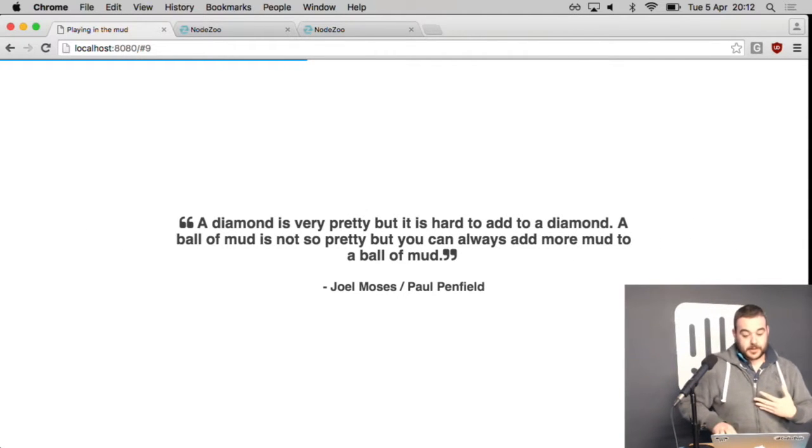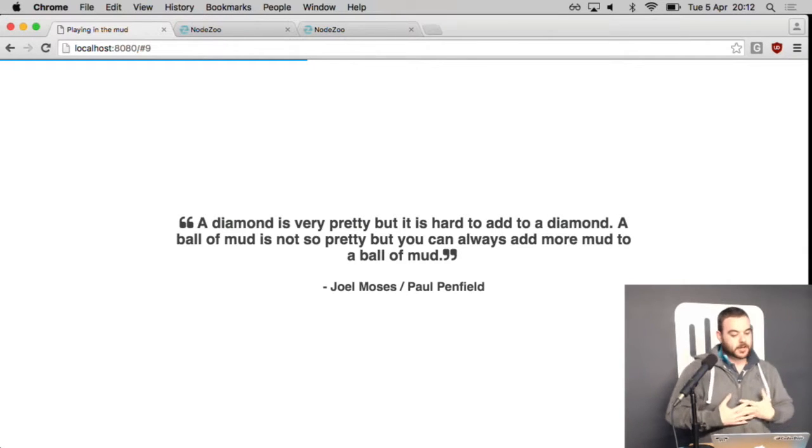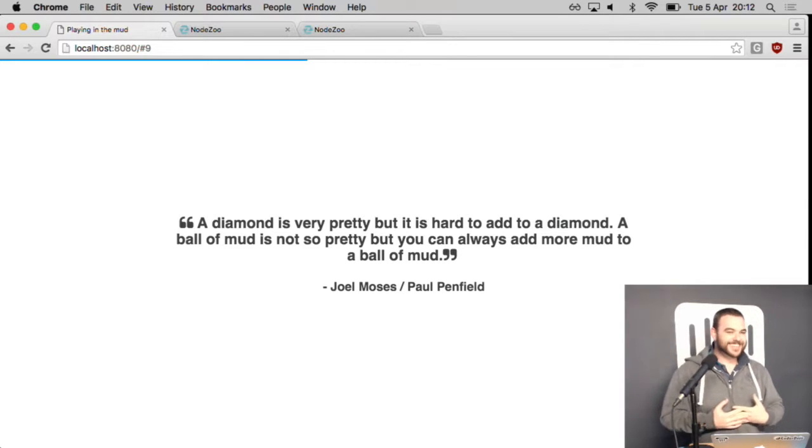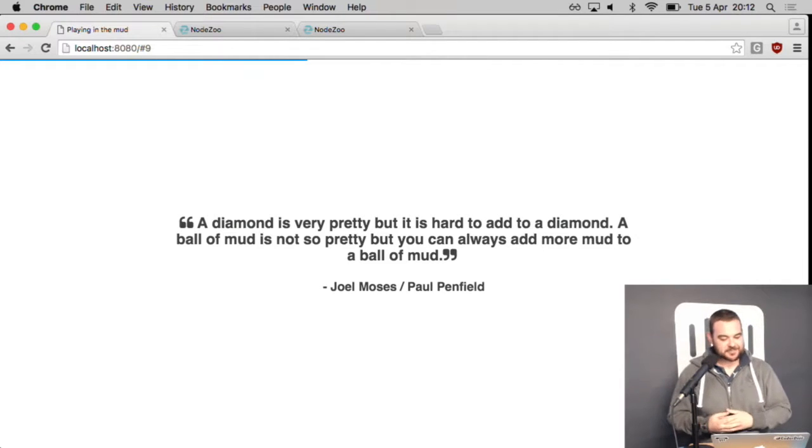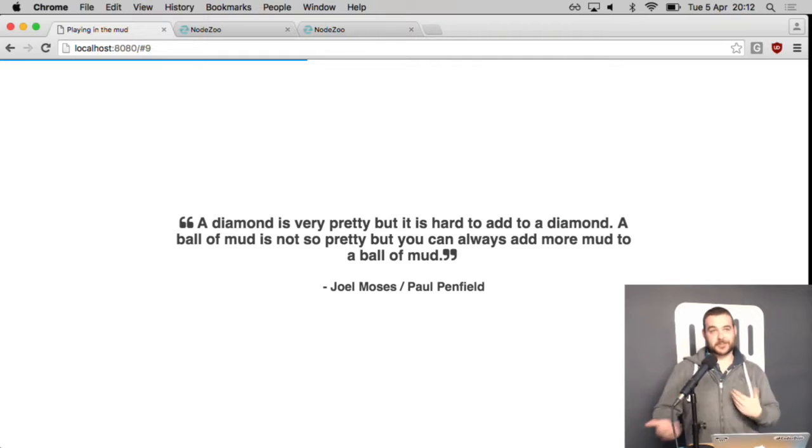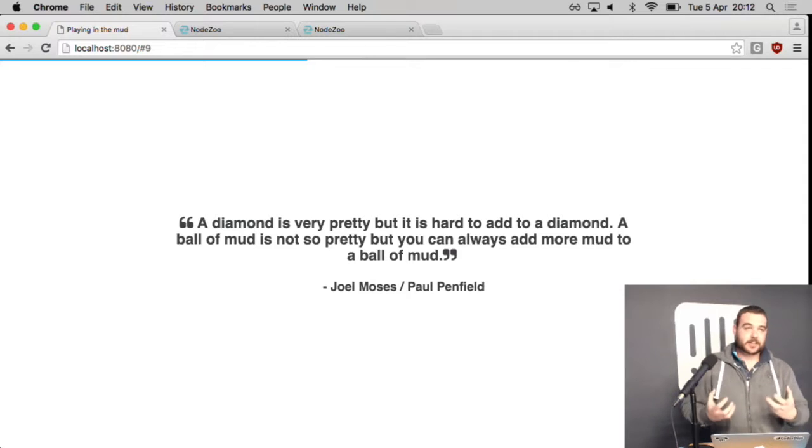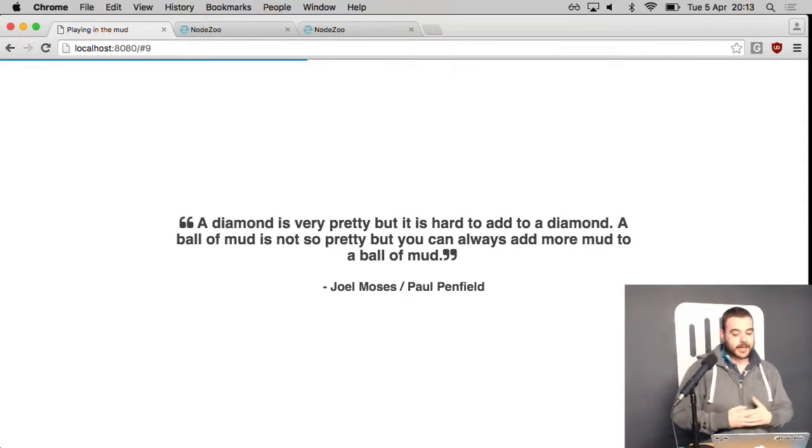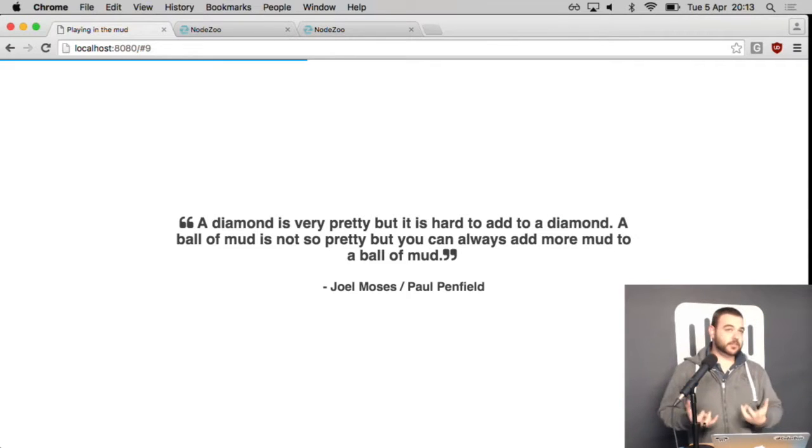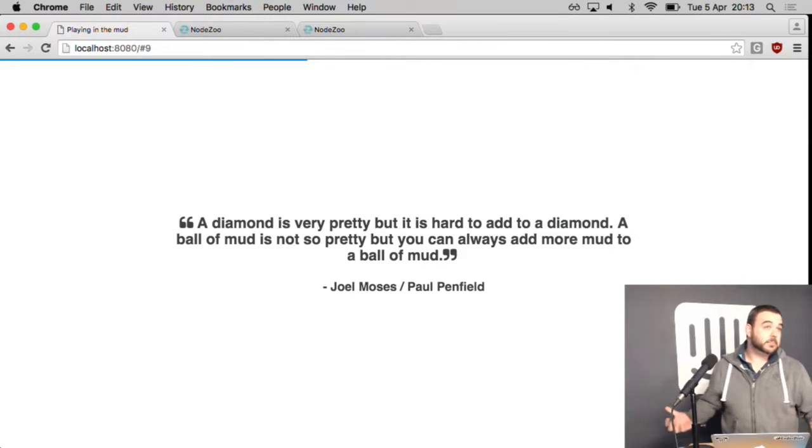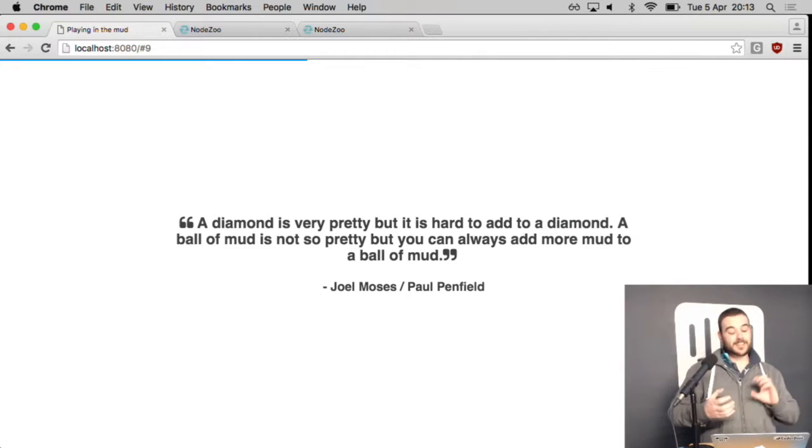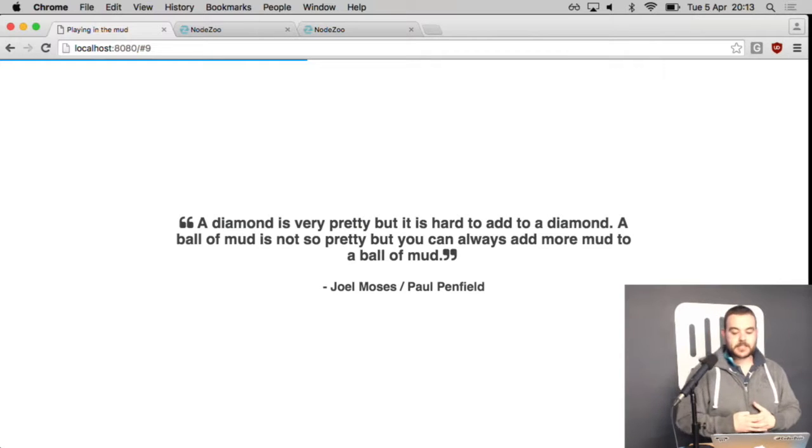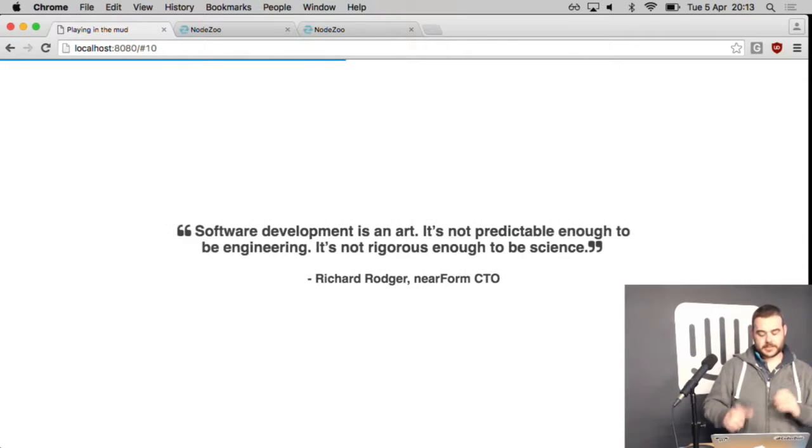Let me go to the next one. A diamond is very pretty but it's hard to add to a diamond. A ball of mud is not so pretty but you can always add more mud to a ball of mud. That one always gets a laugh. I love this quote. So this quote is Joe Moses or Paul Penfield, we're not sure who. And I suppose that's apt for the quote. I really like this quote. I build software against this quote. I write really fast software in terms of I can get you an awful lot of features very fast. It's probably going to look awful internally though. And you know what? It pays. At the end of the day, I still get systems out. Because it turns out that these little balls of mud, as long as they're small and manageable, it really doesn't matter. As software developers, we have an awful tendency to worry about what's right instead of what's done. And they are two different things.